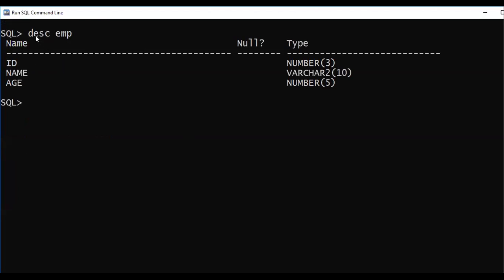You can see the SQL screen where I have described the structure of the EMP table. EMP table has got three fields: ID, NAME, and AGE.